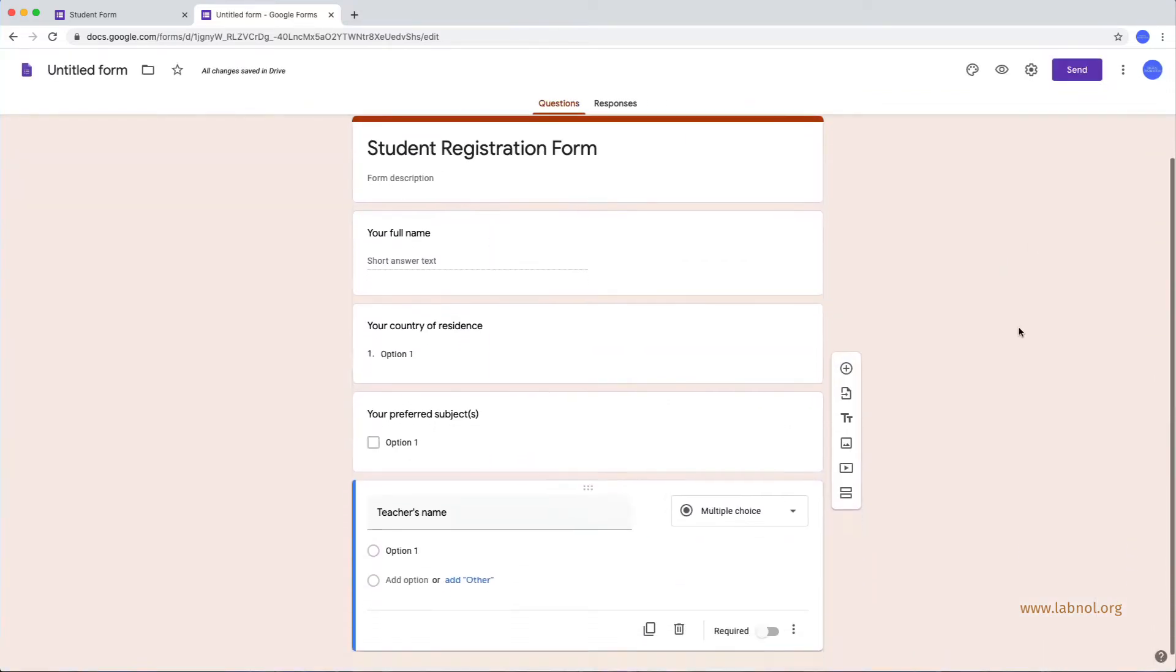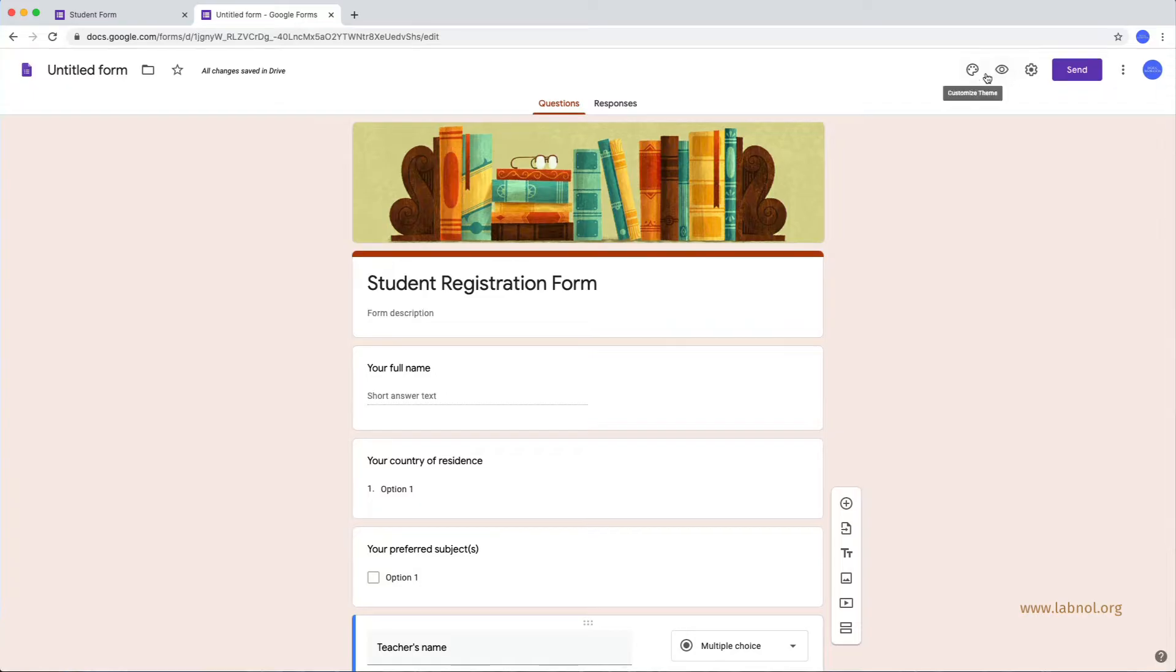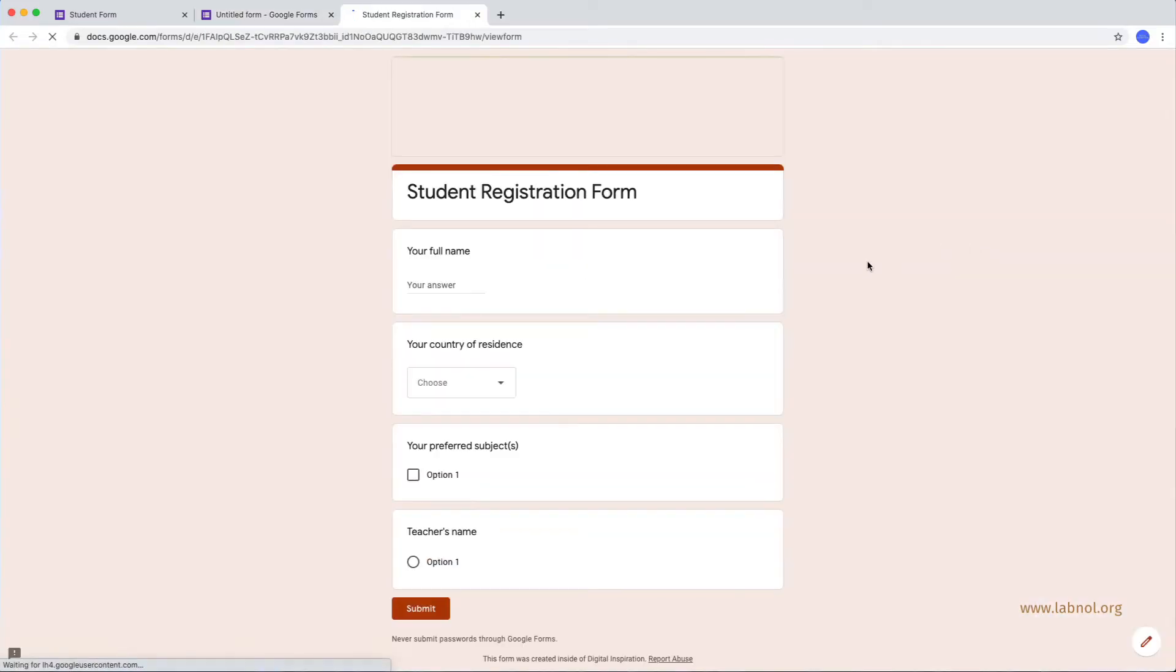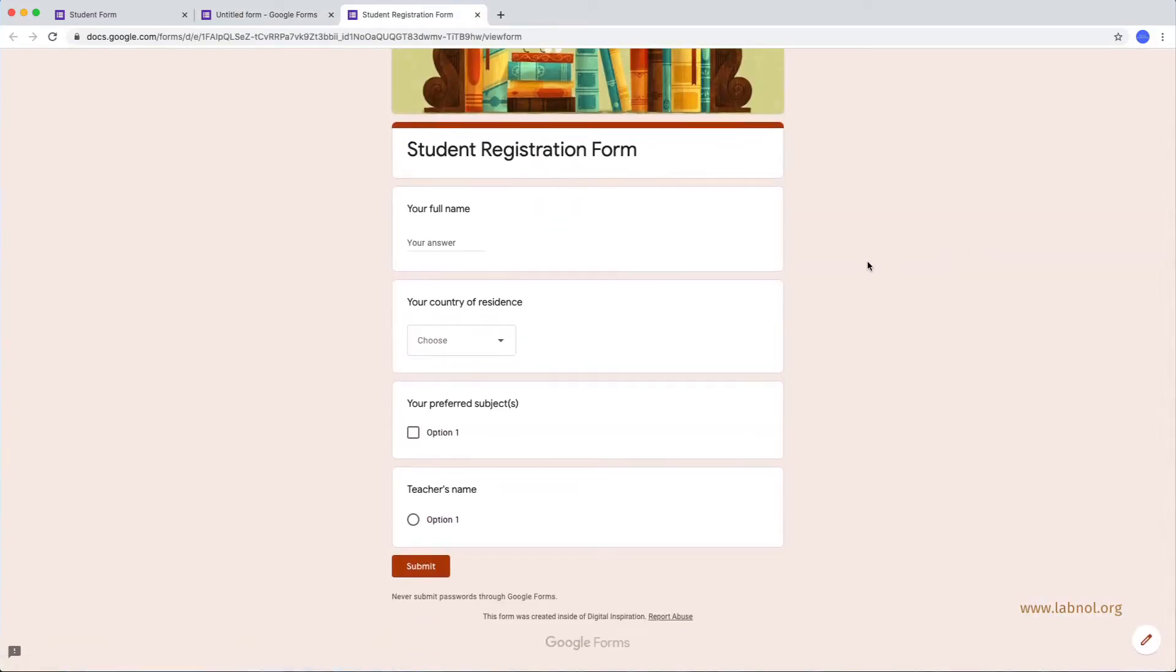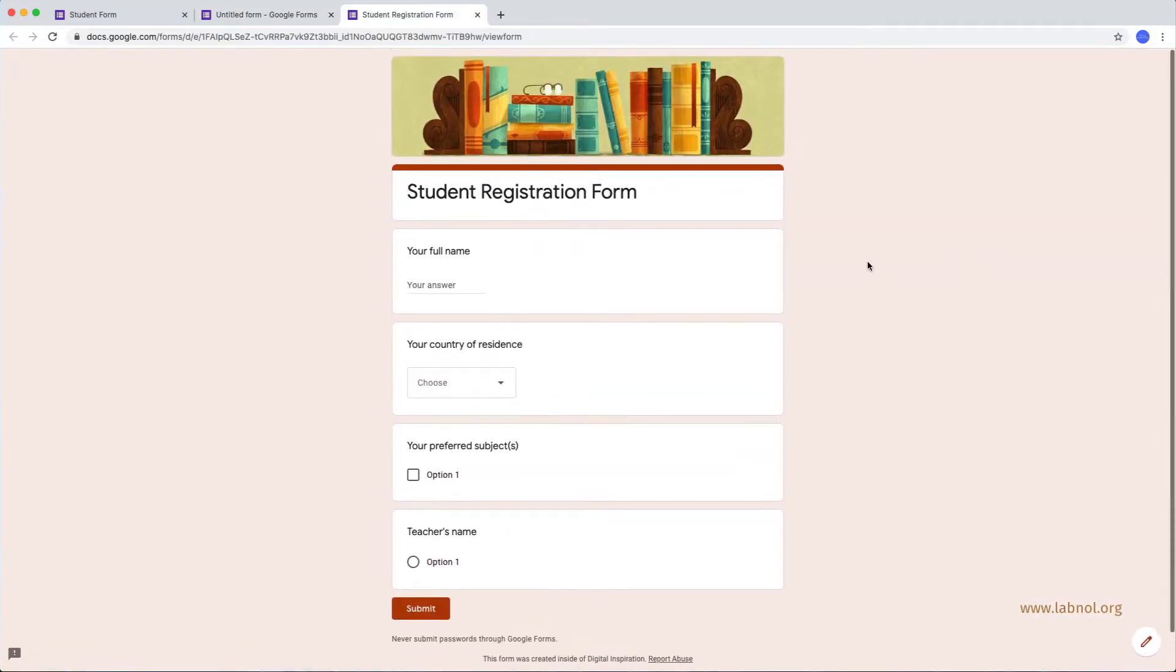So, our basic skeleton of the Google Form is ready. It obviously has no choices available at this time which we will be populating later using data from Google Sheets.